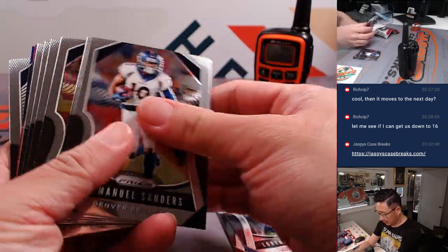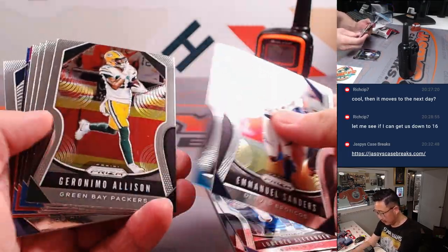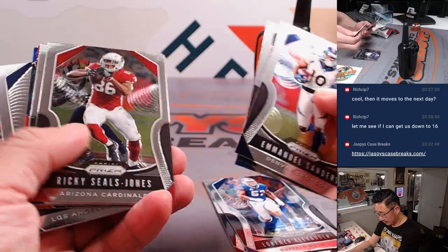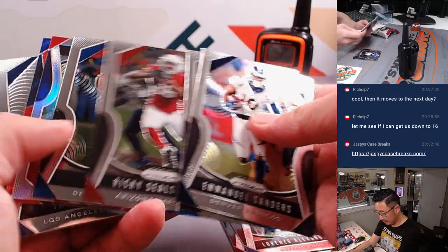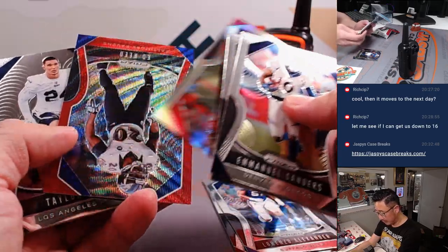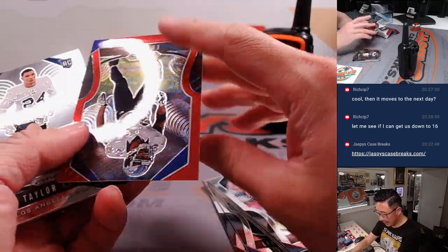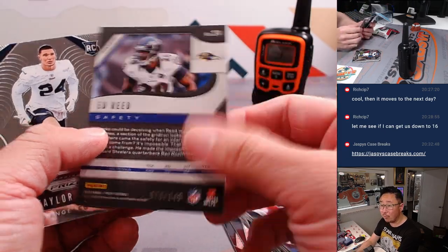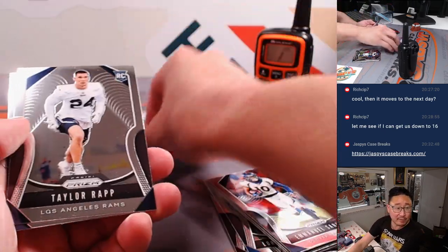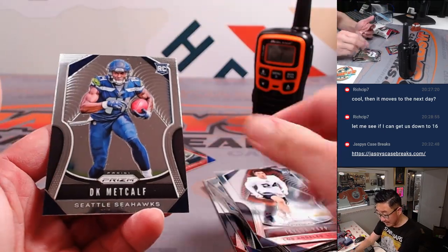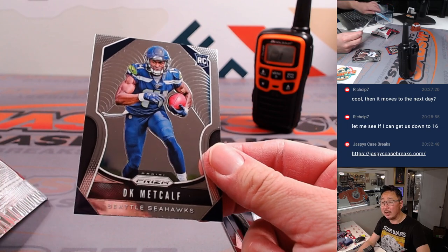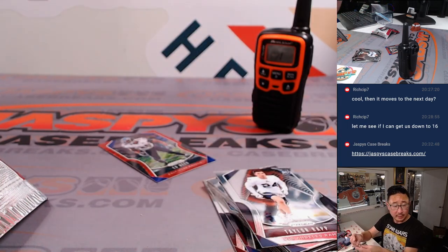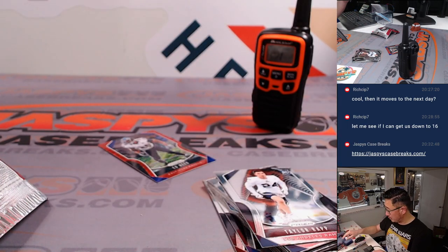All right, let's see what we've got here. Maybe a little parallel. Well, there's Kittle and we've got an Ed Reed. Red wave, 149. That'll go to the Ravens. That's going to go to Joe Clanton. And a DK Metcalf rookie card. That's not bad. That'll be for Seattle. That'll be for Sean.